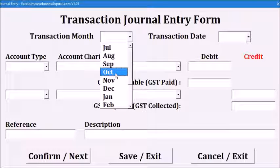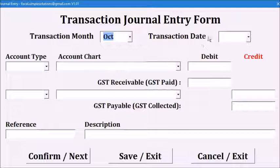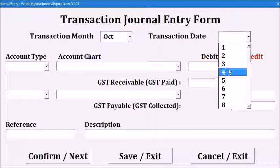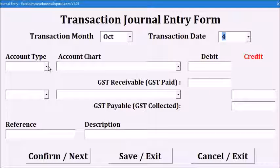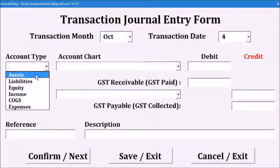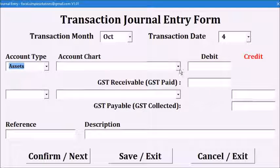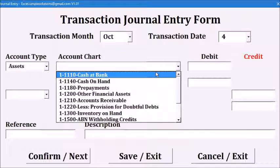Next, let's say we received rental income on October the 4th. On the debit side is asset, bank account of $220.